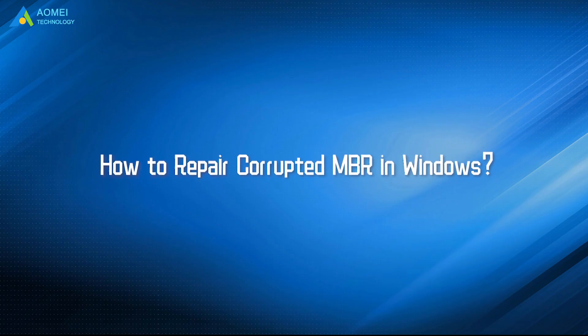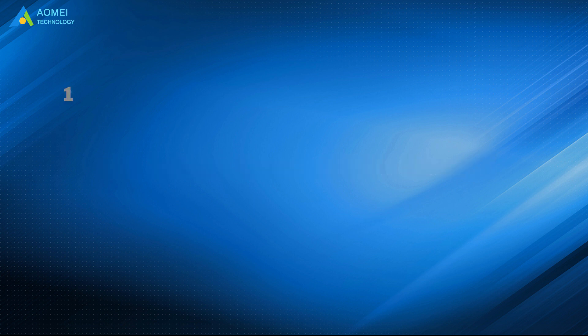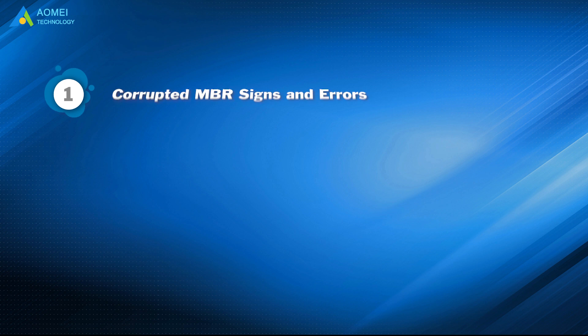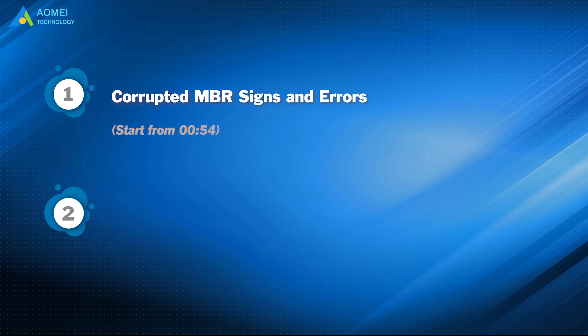Today we are going to show you how to repair corrupted MBR in Windows. We have two parts in this video. Part 1: Corrupted MBR Signs and Errors. Part 2: Two Ways to Repair Corrupted MBR.